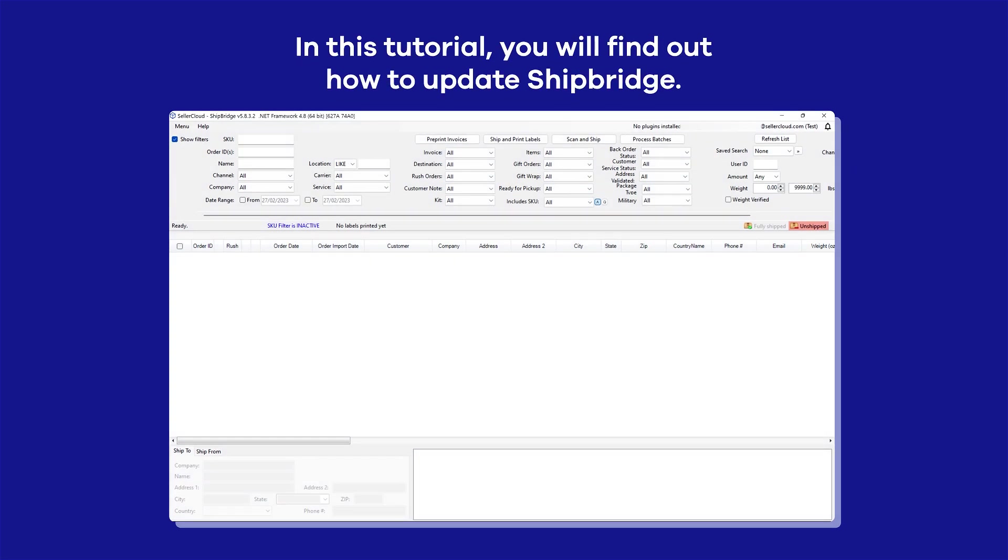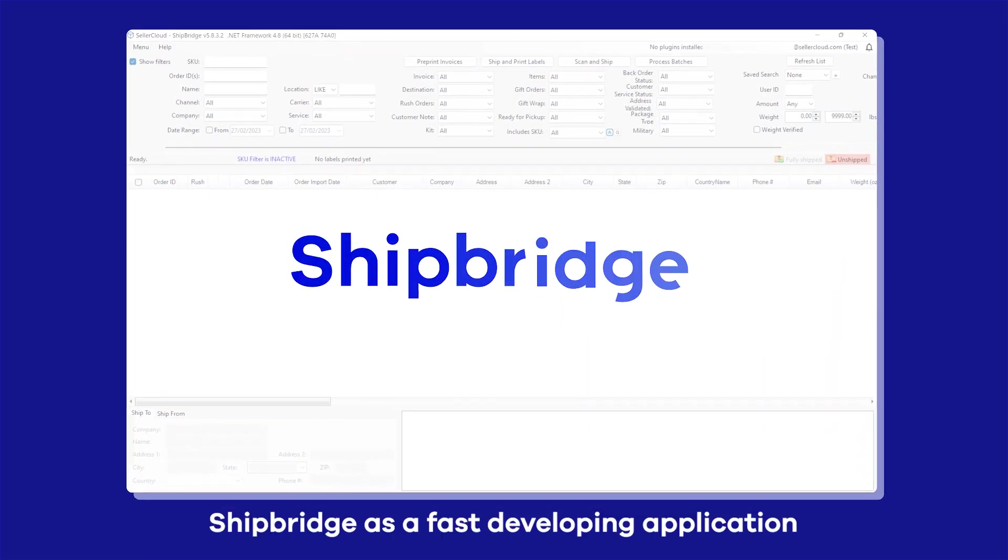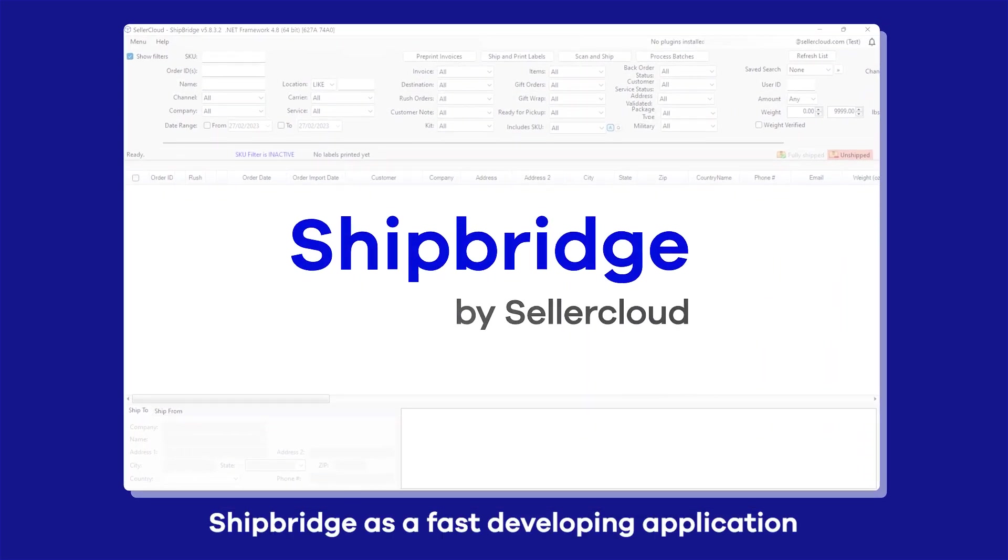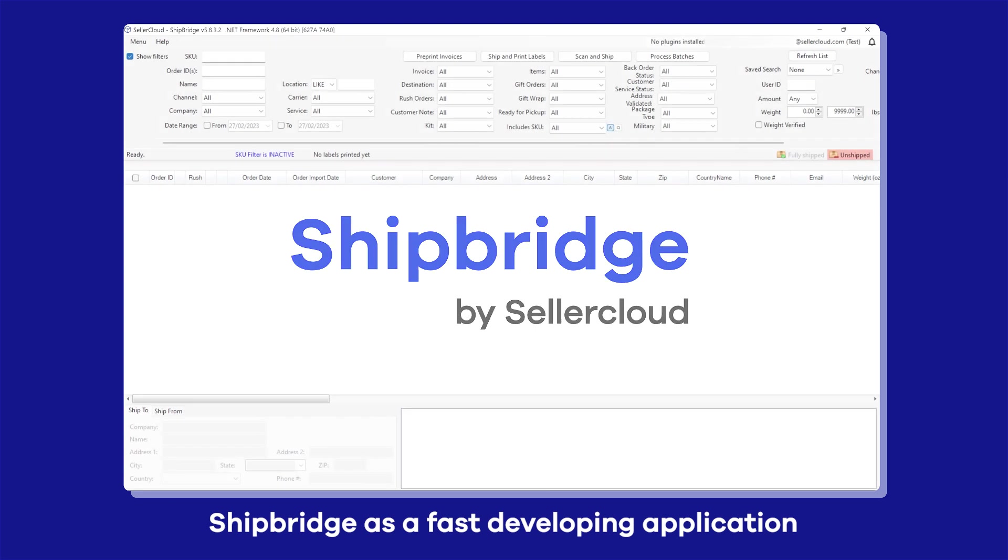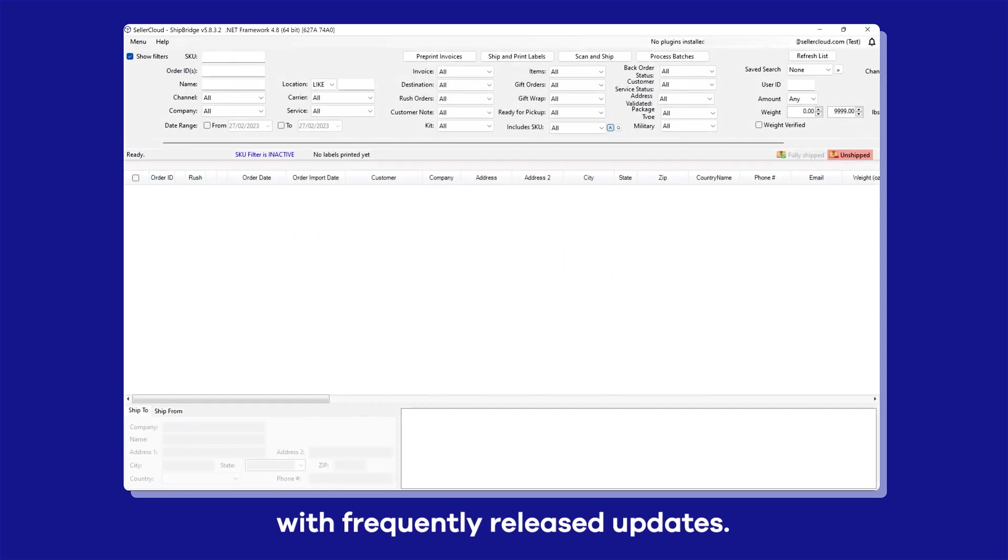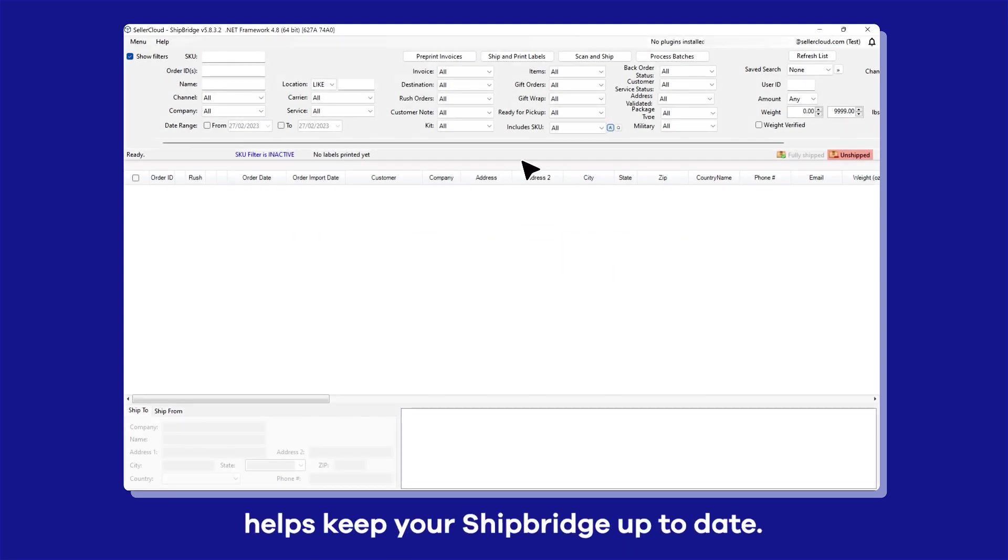In this tutorial, you will find out how to update Shipbridge. Shipbridge is a fast-developing application with frequently released updates. Making sure you are on the latest version helps keep your Shipbridge up to date.